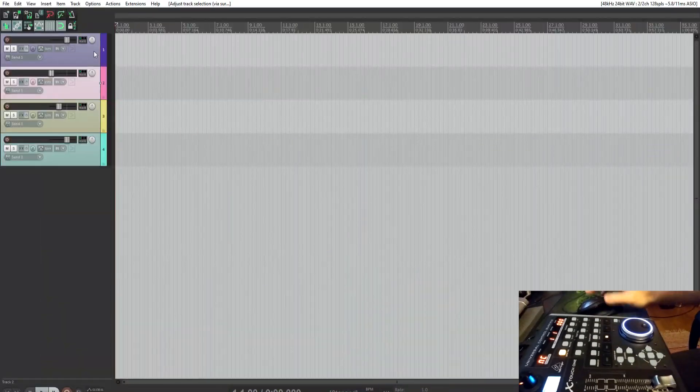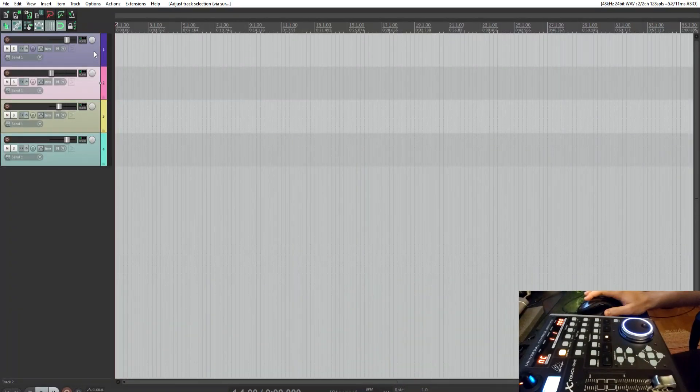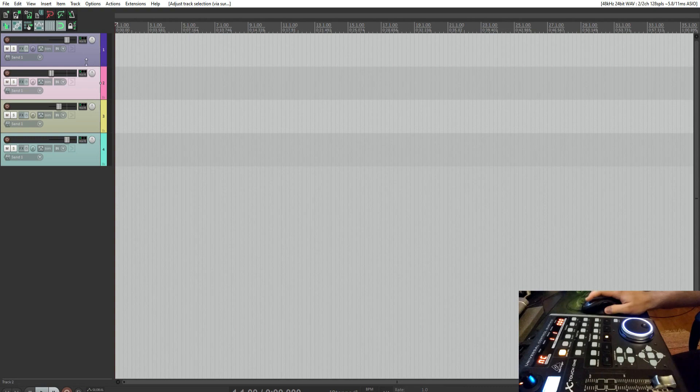There you have it. Mouse selection should now work when you restart Reaper.